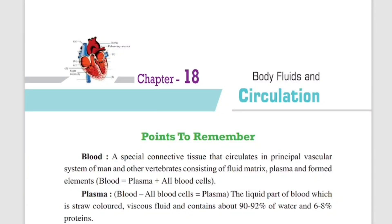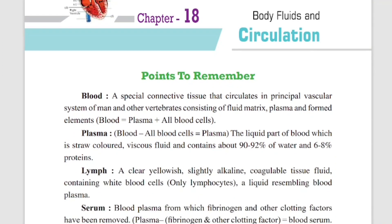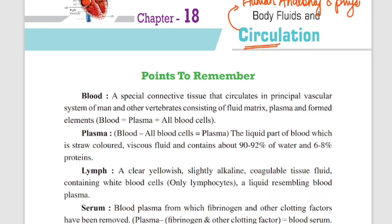Hello everyone, welcome to today's class. Today we are studying Circulation of Body Fluids — our circulatory system, the human circulatory system. This is again part of human anatomy and physiology. Anatomy refers to the structure, so we will look at which organs are involved. Physiology means its function. We will see the structure and function of the human circulatory system in today's lecture.